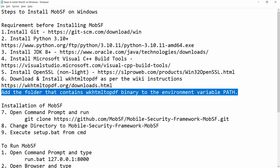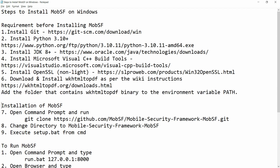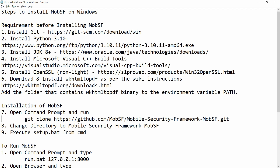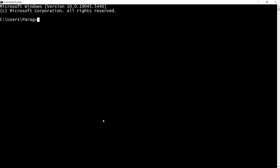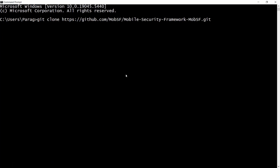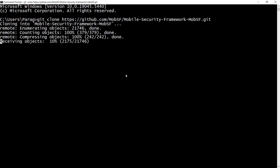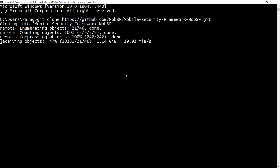All six prerequisite steps are done — the requirements before installing MobSF are completed. Now we can proceed with the installation of MobSF. Open your command prompt and run the git clone command. Paste: git clone https://github.com/MobSF/Mobile-Security-Framework-MobSF.git. You can see all the files being downloaded — currently 3,000+ files out of 21,746 objects.